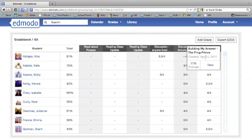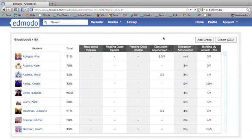It tells you when it was created, along with the title of the assignment. You decide how much each assignment is worth, and that's the only way that you weight the grades. It's strictly number of points earned out of number of points possible.